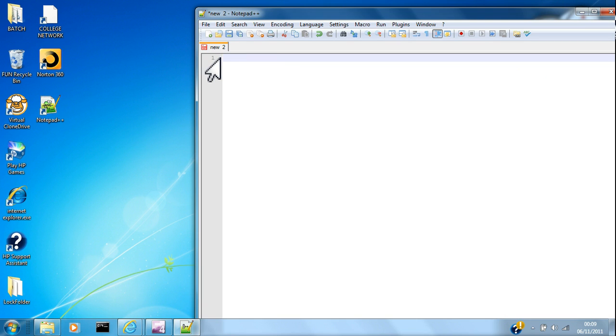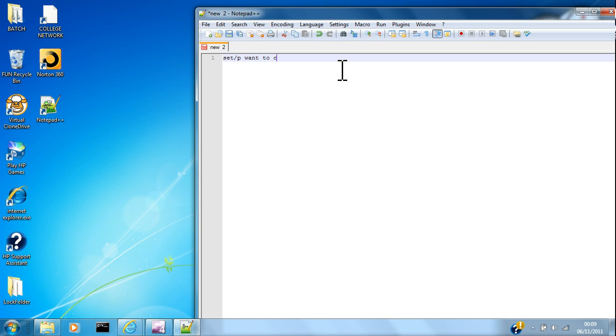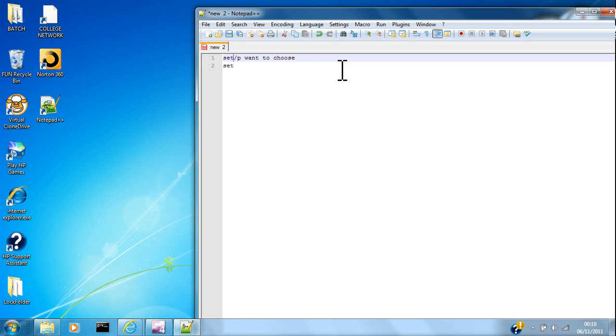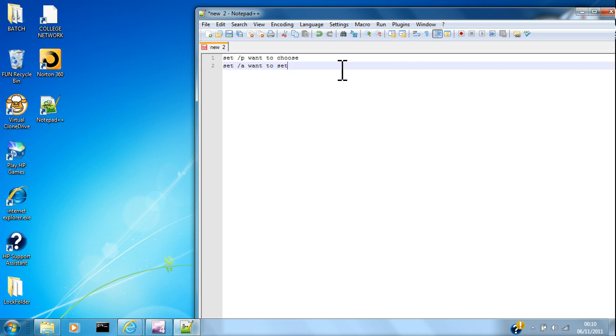Now I can move on to some more variables. I don't think last time I explained it clear enough. So a set /P is a variable that we want to choose. Now a set /A is one we want to set.